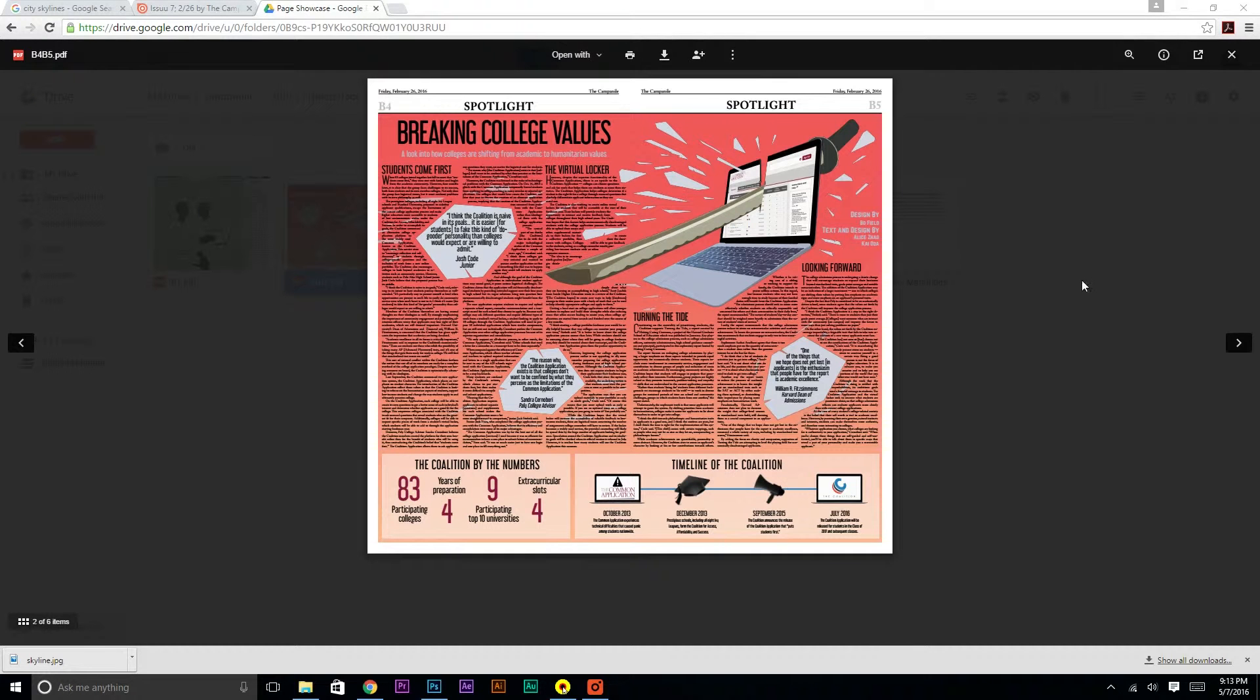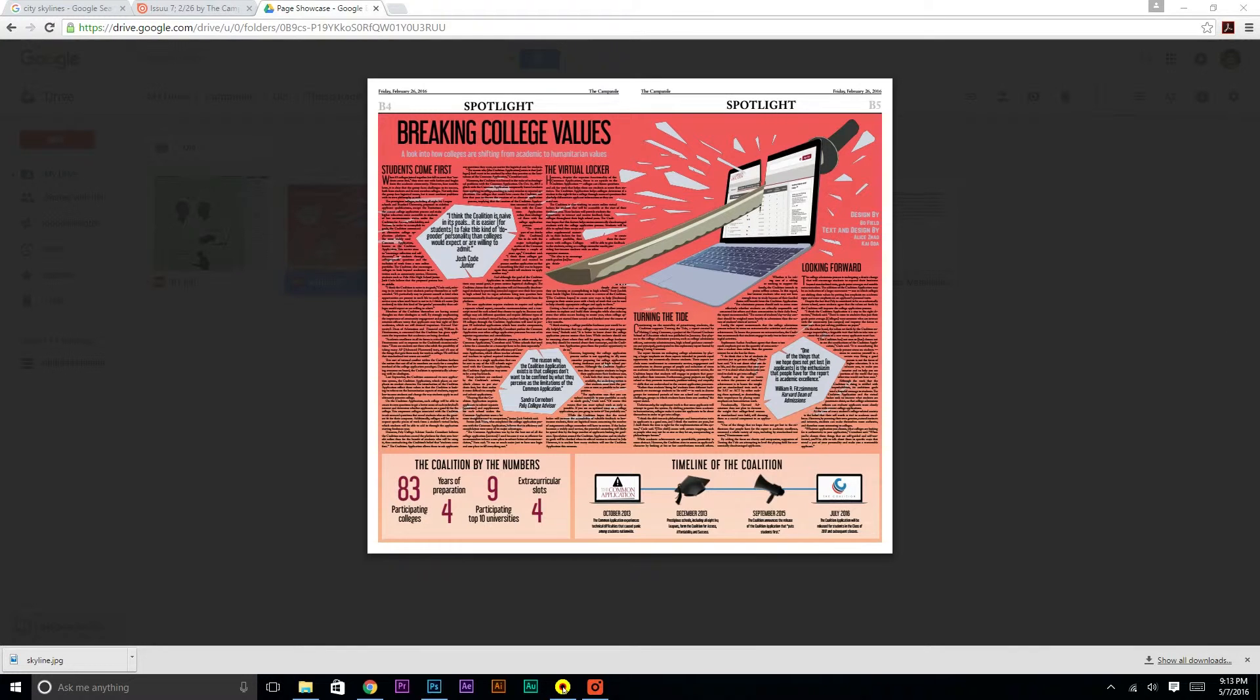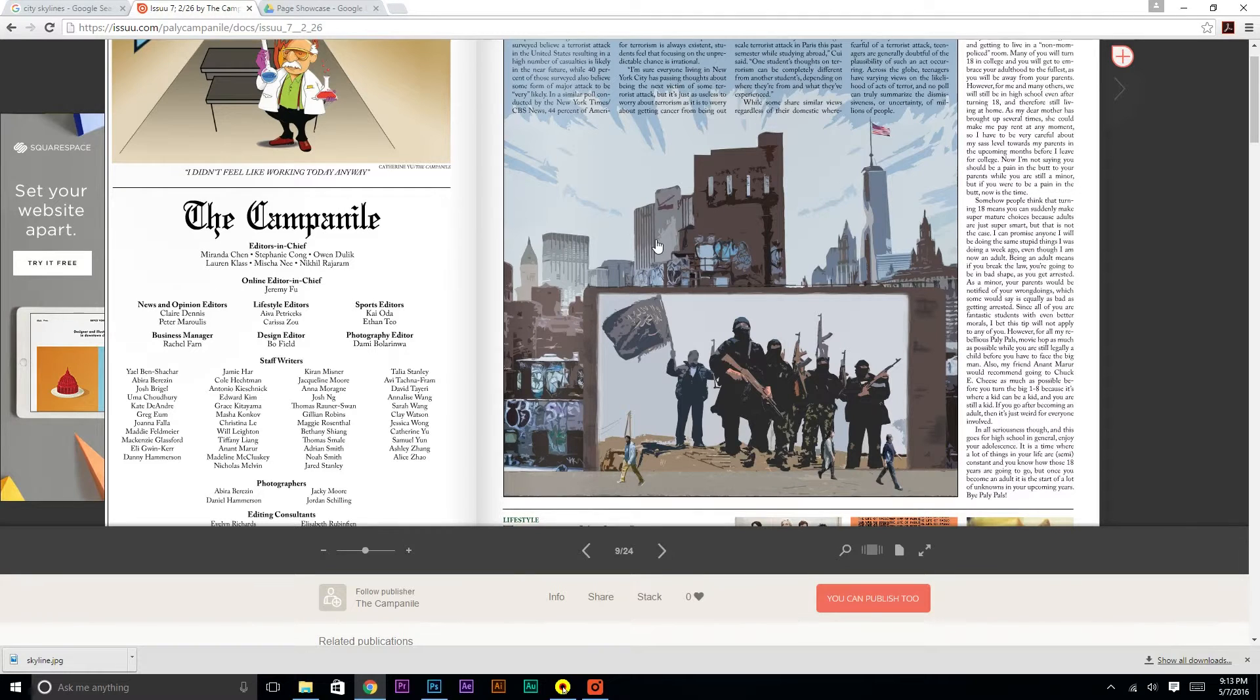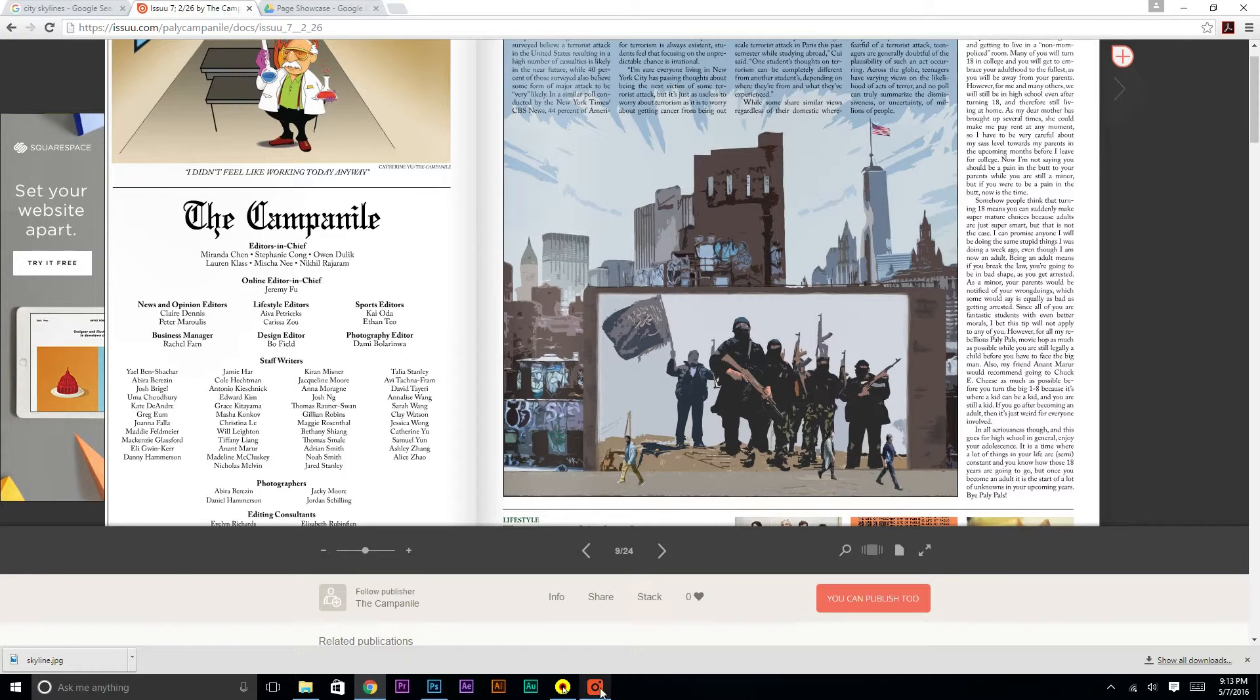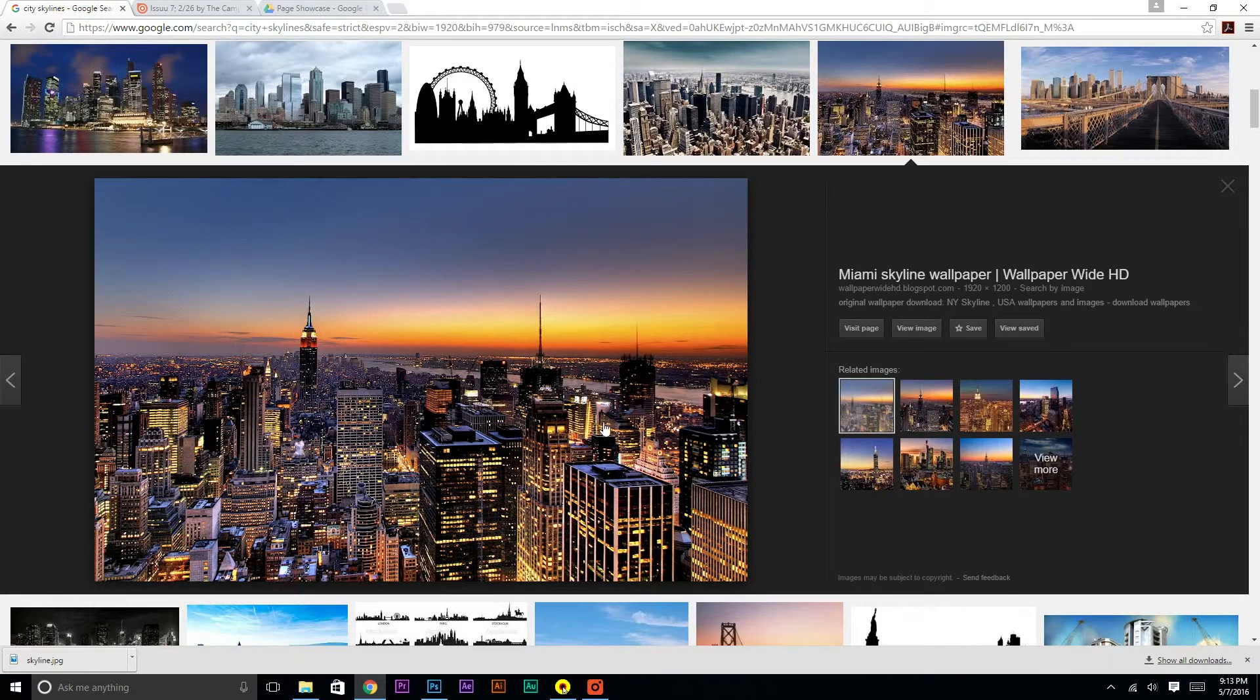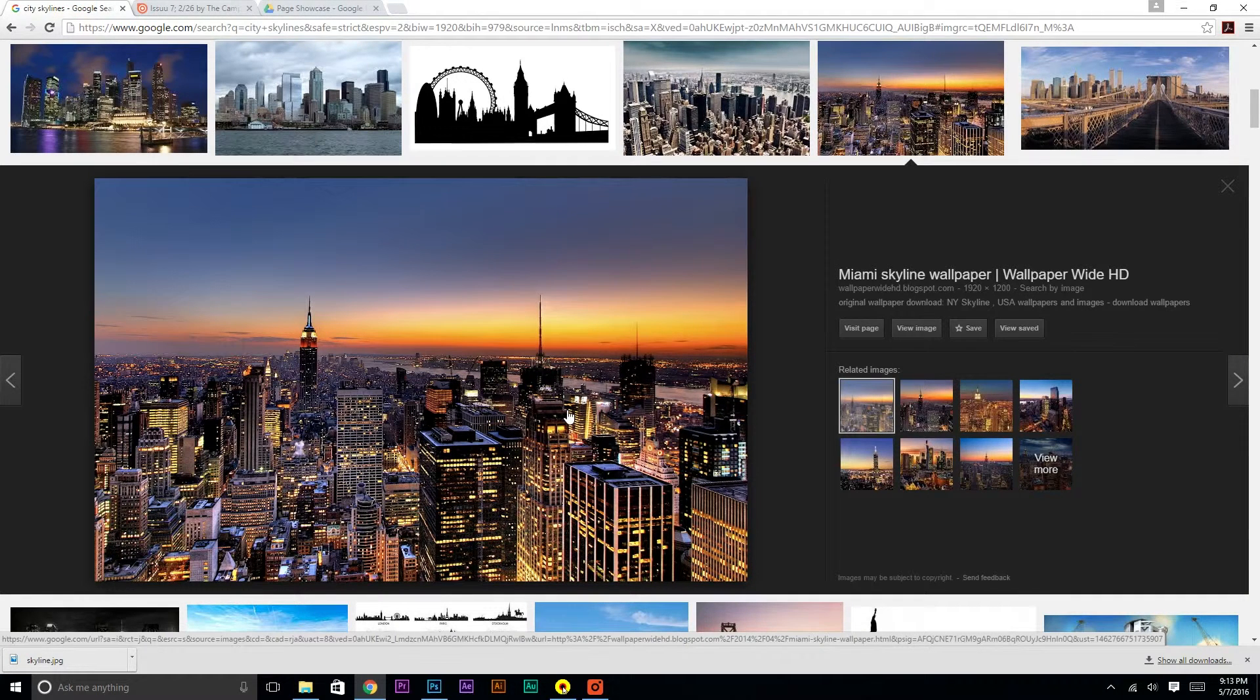All right, so today we're going to learn how to image trace an object with Adobe Illustrator. If you ever wanted to create cool designs like this, or even stuff like this, there's a very simple tool called Adobe Illustrator that'll let you take a regular image like this and make it a little graphical.